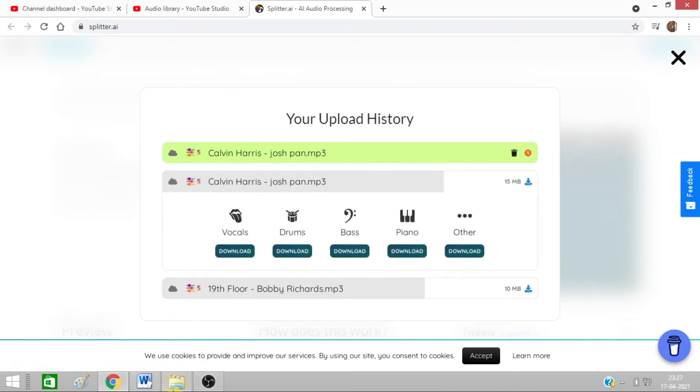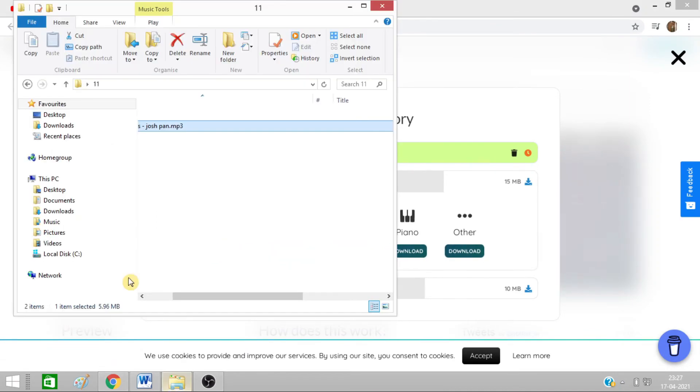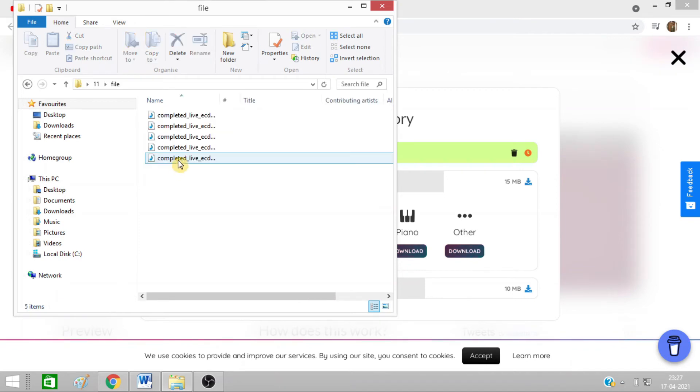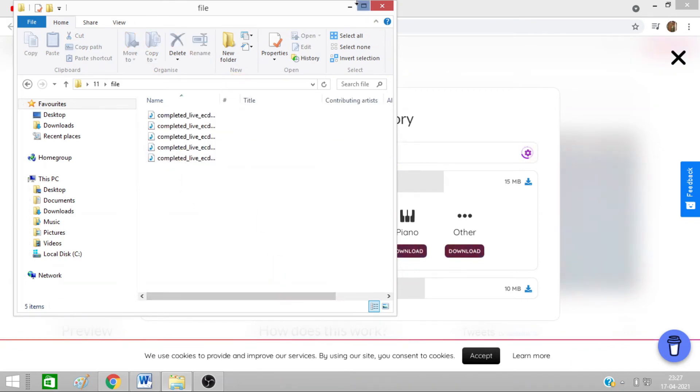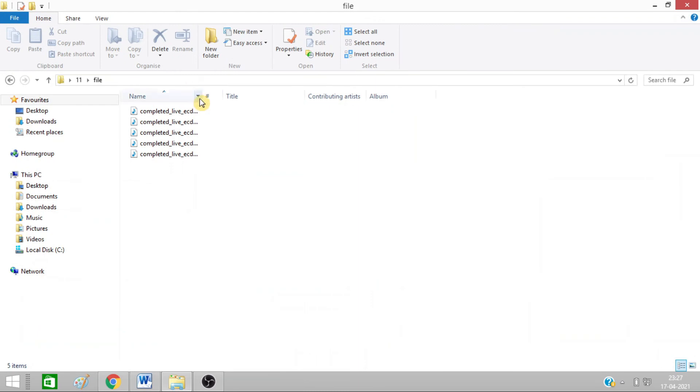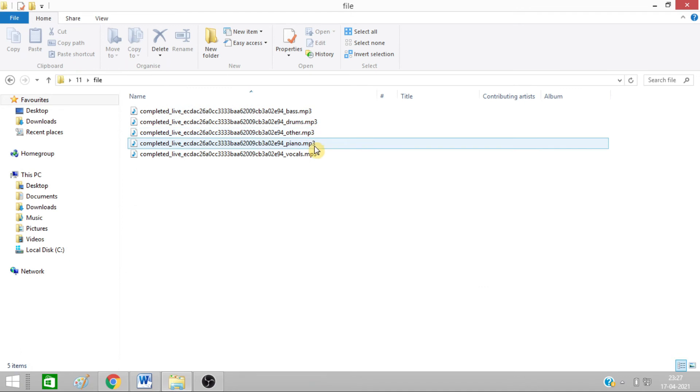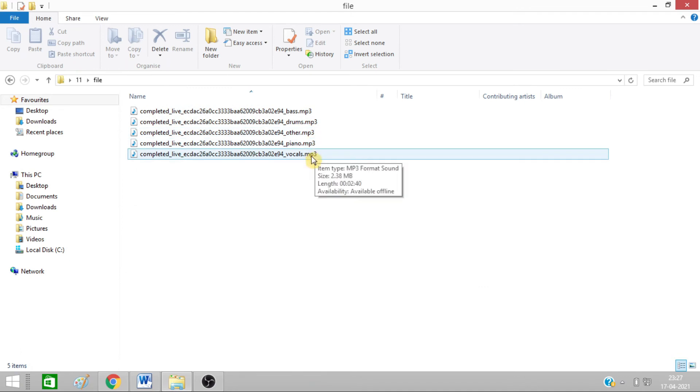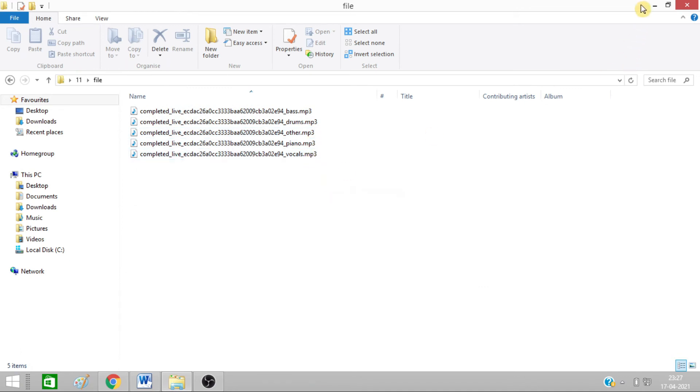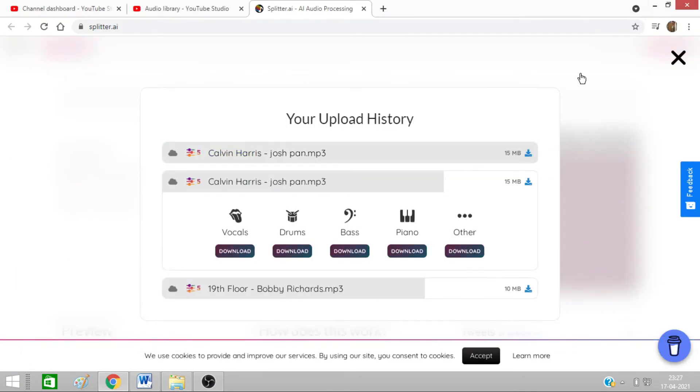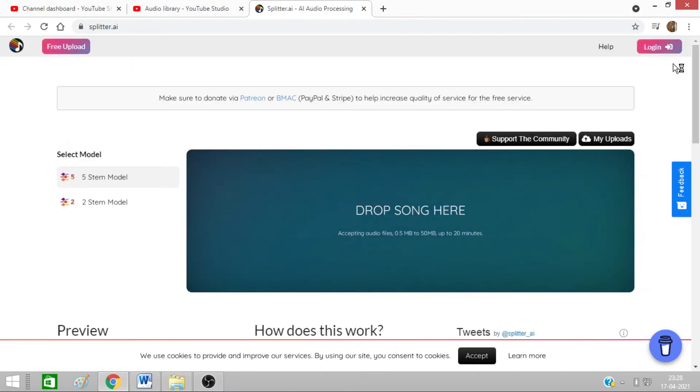So here it is. I have downloaded all of them. You can see all are there. This is brass, this is drum, this is other, this is piano, this is vocals. So if your song has all these things, then you can download them and separate them and isolate them from your song.